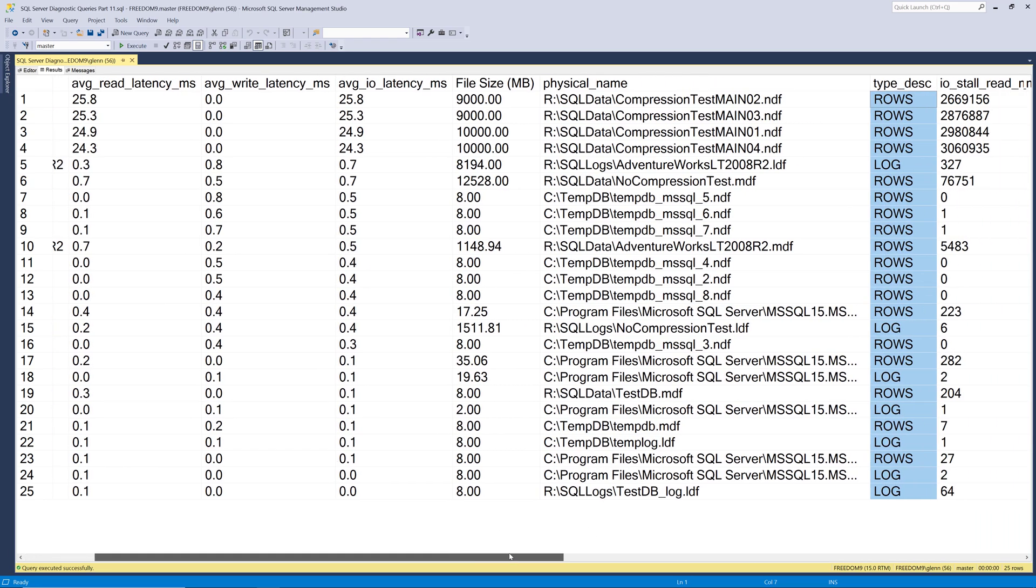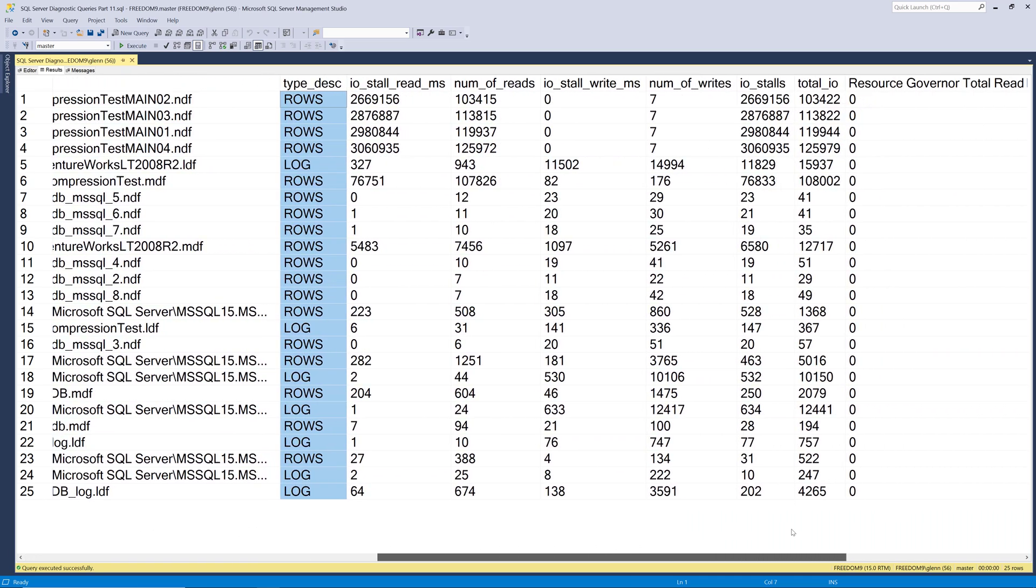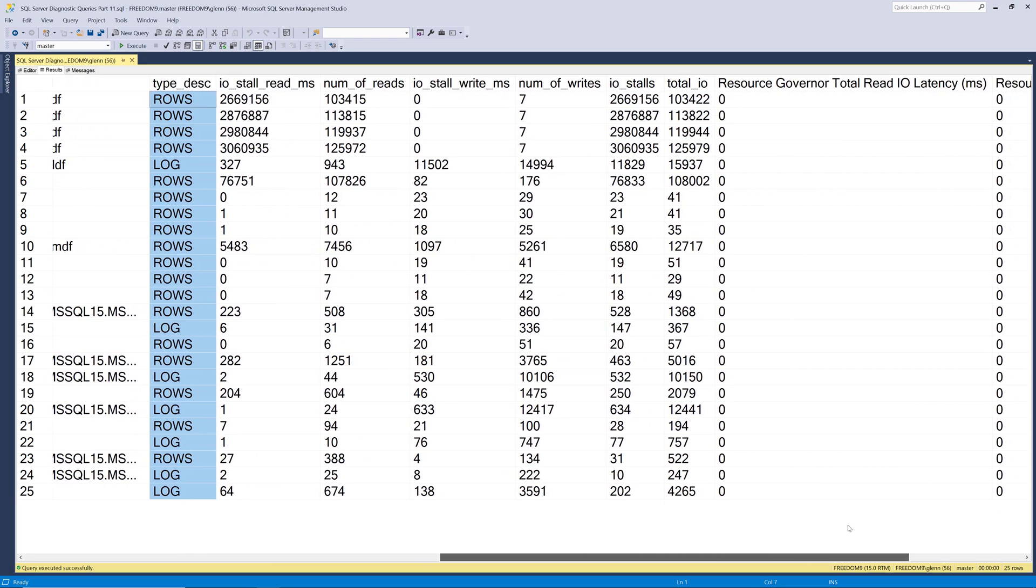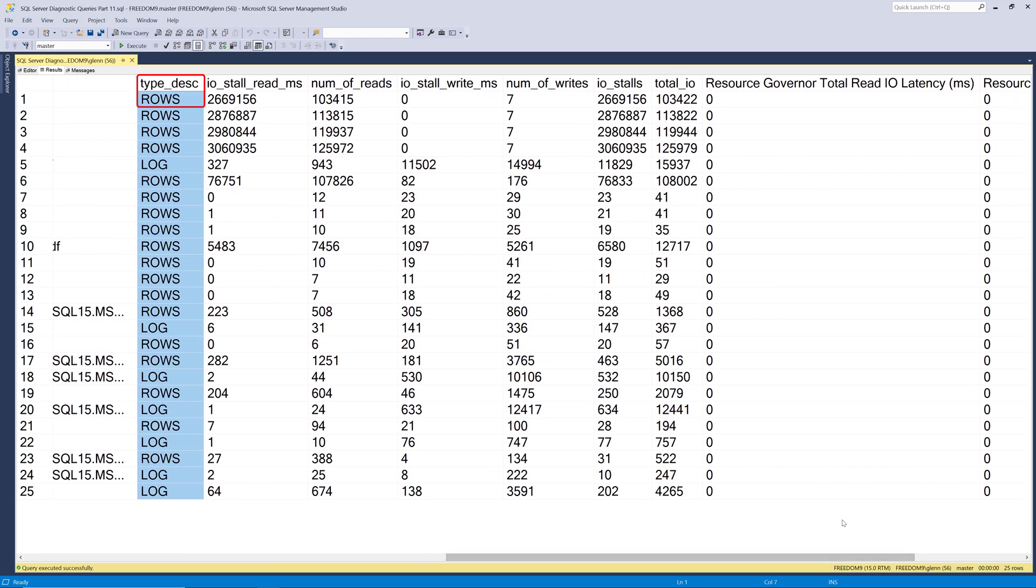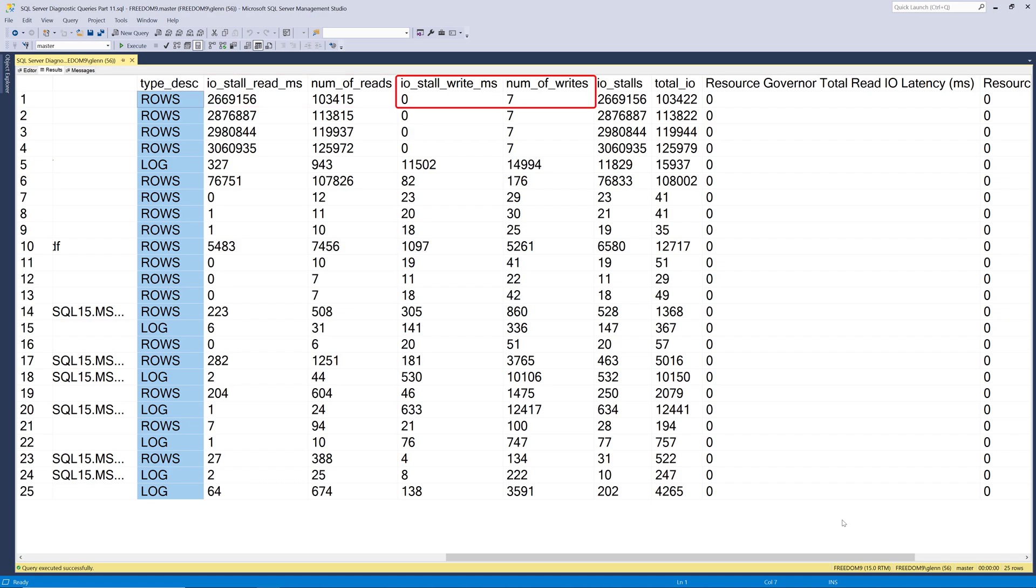Then if we scroll to the right, we can see that it shows the type description, and rows is a data file, and log is a transaction log file. Then it shows you the IO stall read milliseconds, and the number of reads, and then the IO stall write milliseconds, and the number of writes.